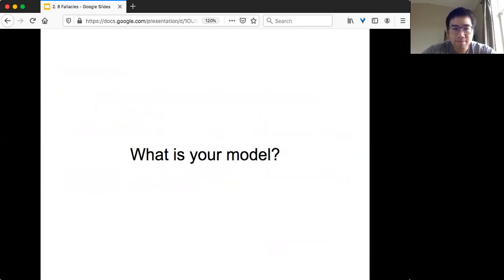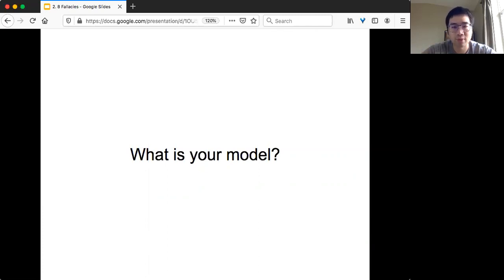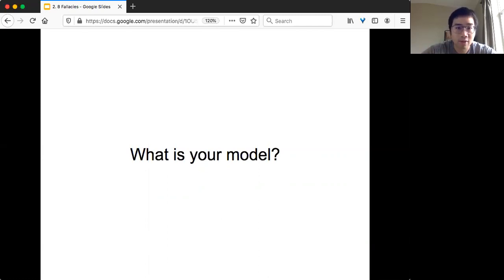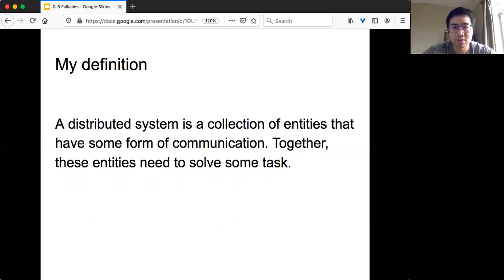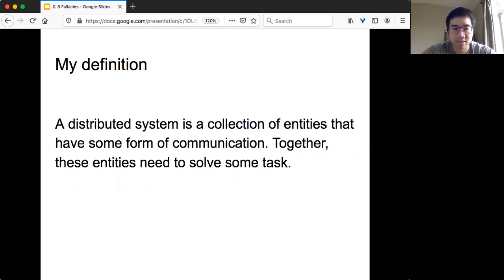But before we go into details, there are actually lots of different models for distributed computing. The first thing we want to ask is: what kind of model are you talking about? What is the scenario of your distributed system? If you remember from last time, my definition for distributed system has three elements: collection of entities, they need to have some form of communication, and they want to solve some tasks.